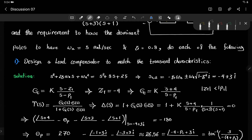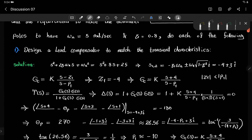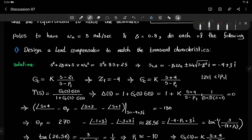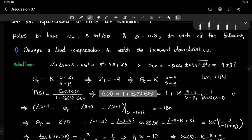Now we have the numerator of the lead compensator. In order for the root locus to pass through the desired point, we need to satisfy the characteristic equation for the closed loop system by satisfying both the magnitude and phase requirements. The phase requirement gives us the location of the pole and the magnitude requirement gives us the gain. The characteristic polynomial of the closed loop system is δ(s) = 1 + Gc·G = 0.